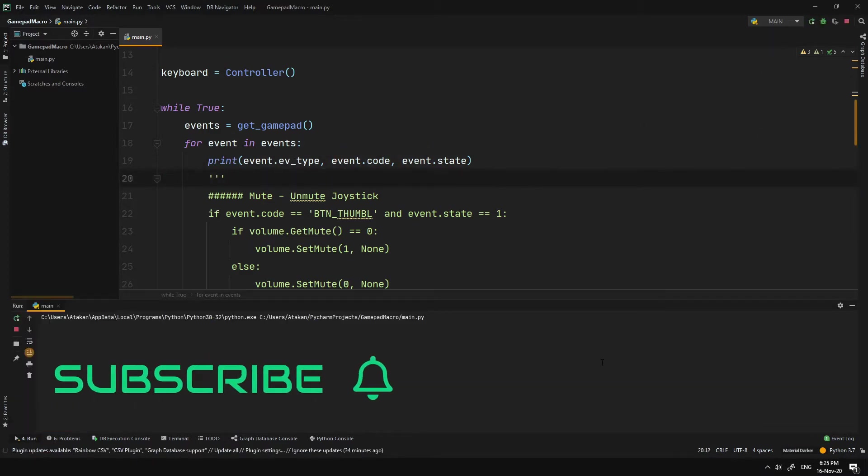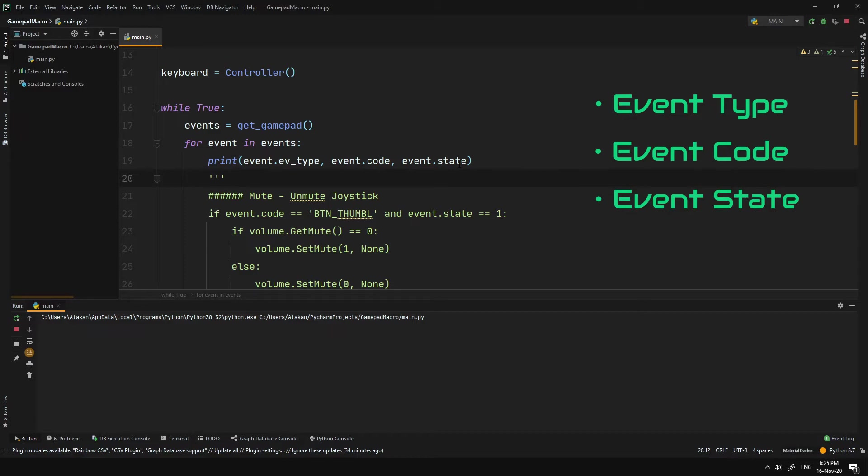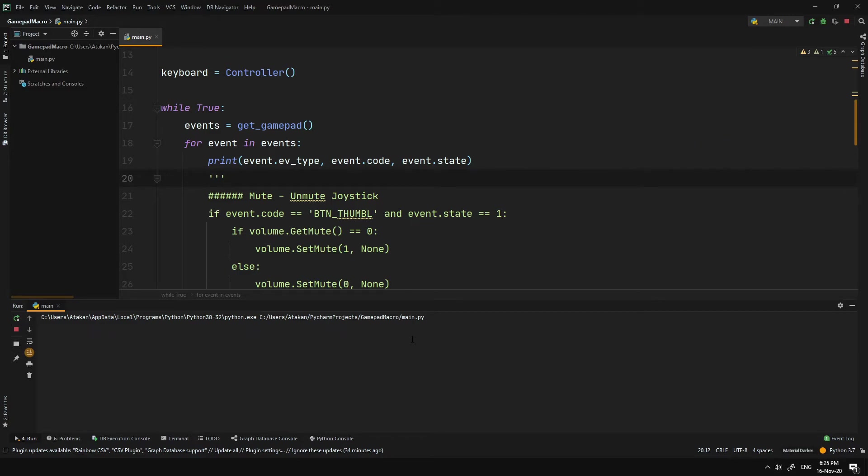The gamepad event has three main attributes. And those are EventType, EventCode and EventStatus. For our use case, we will be mainly using EventCode and EventStatus. EventCode determines which key is pressed and EventStatus reports its state value.